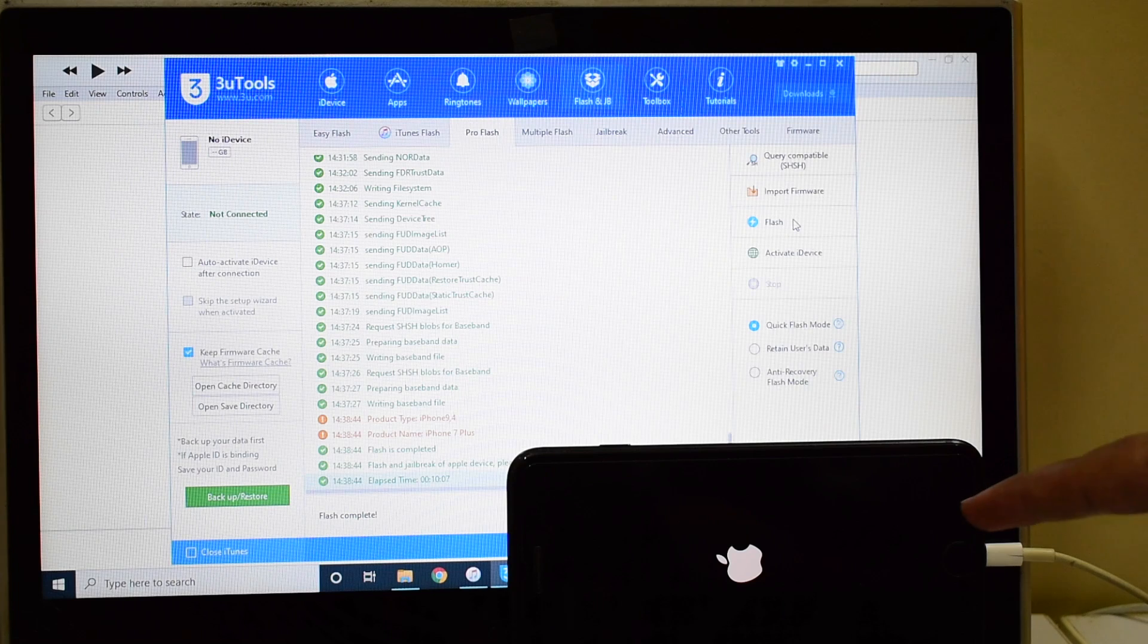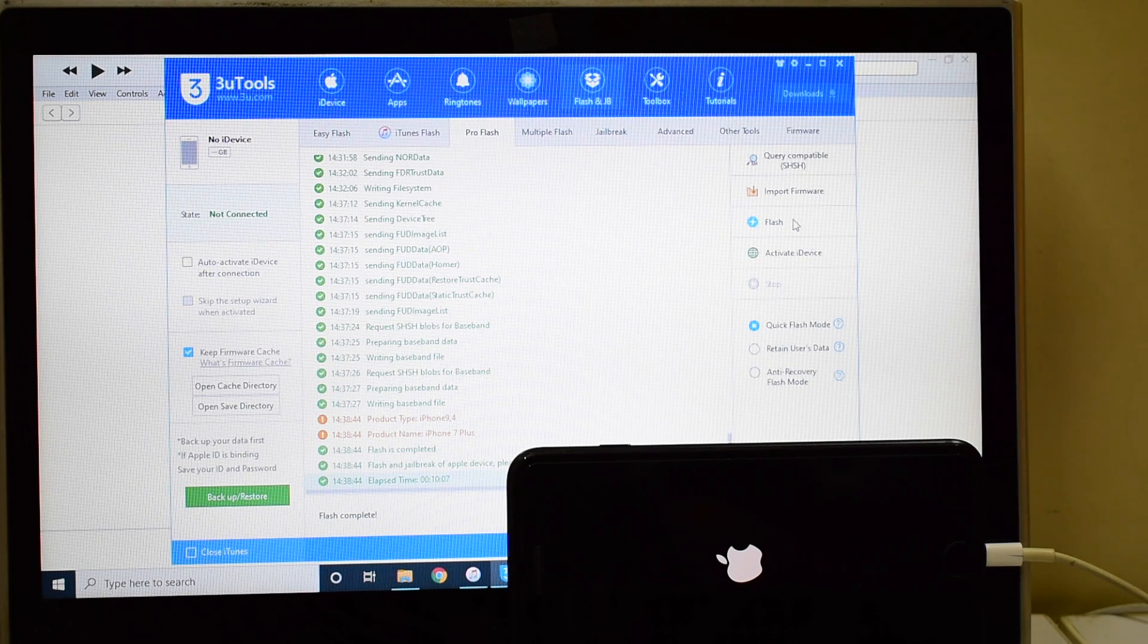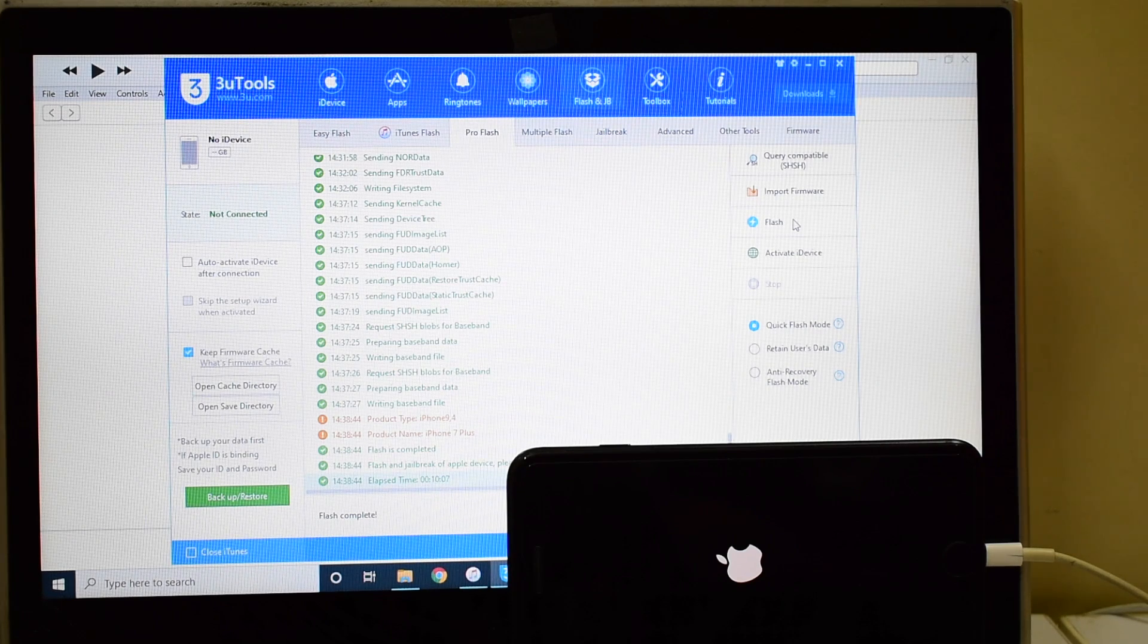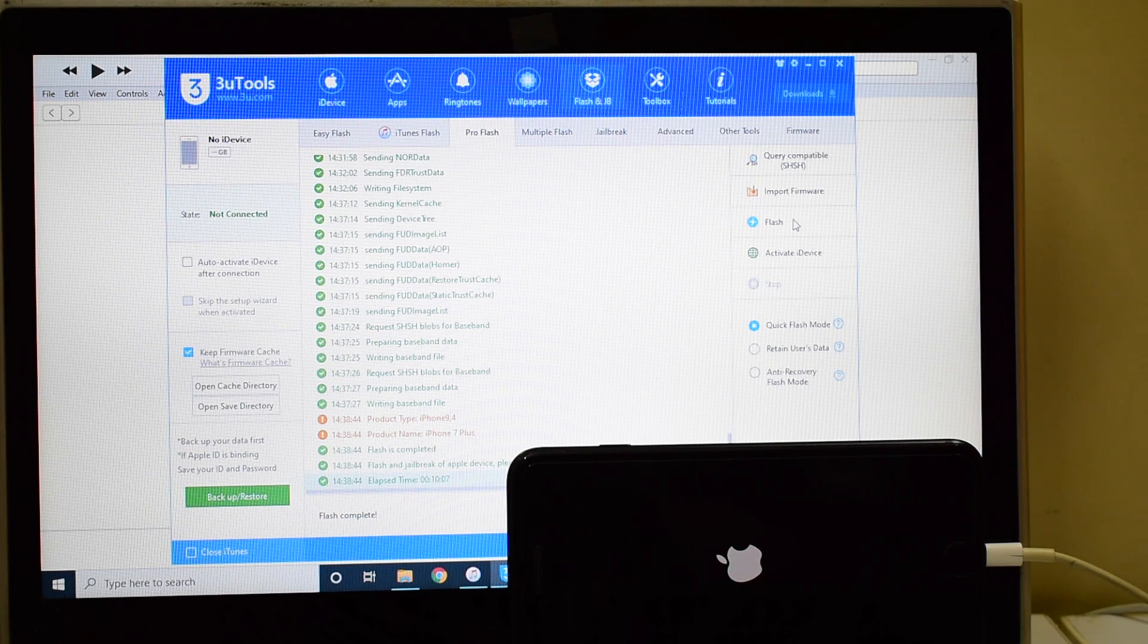The first stage of installation is now complete. Please wait, do not unplug your device.